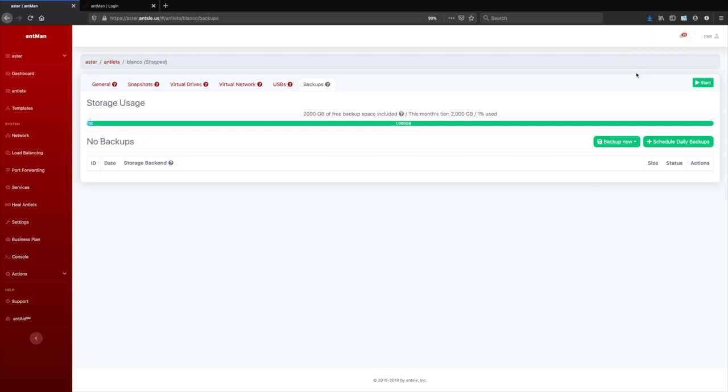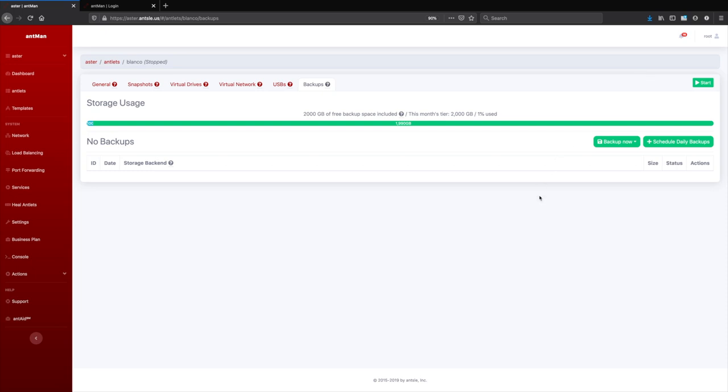And now the backup has been successfully taken. It's been uploaded to the Ansel cloud. You see it here. So now we have two backups that we've taken. Alright. So that is backups.